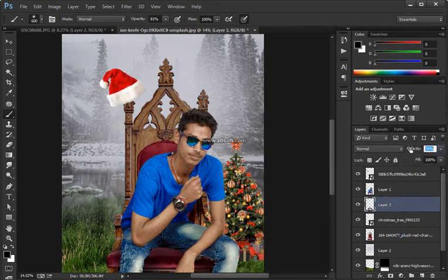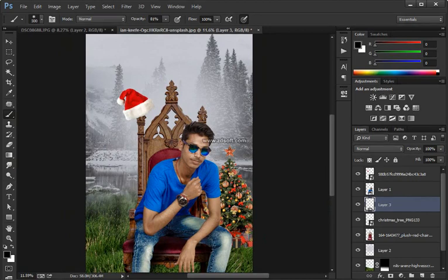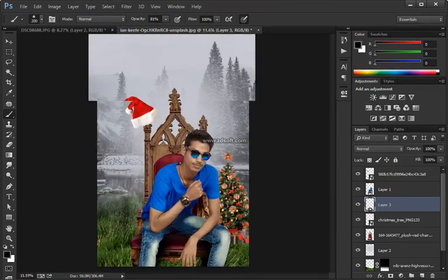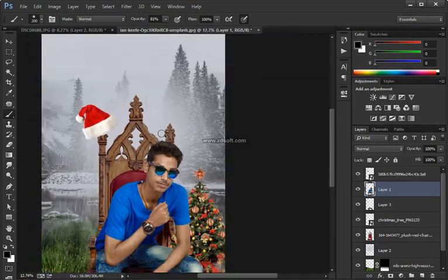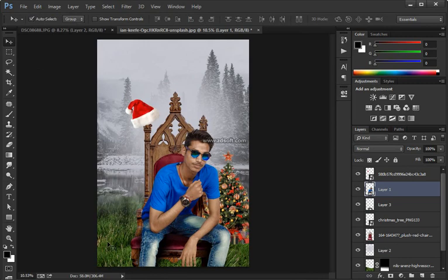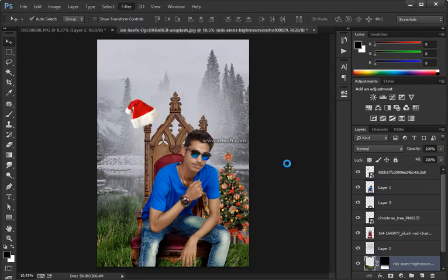I'll press Enter to accept that transformation. I'm going to use one more element — this one right down here. Press Ctrl+C to copy and paste that in, then change the blend mode to Screen. Press Ctrl+T (Command+T on Mac) to transform and zoom in, then rotate this one into position.